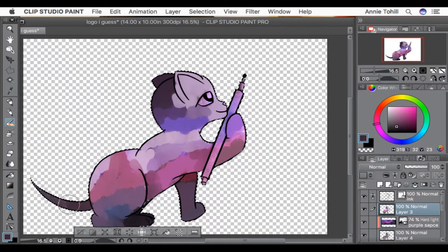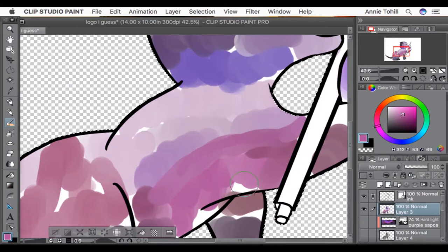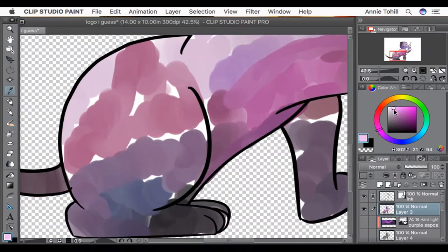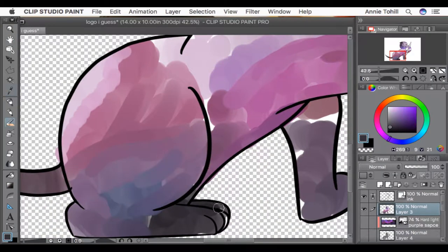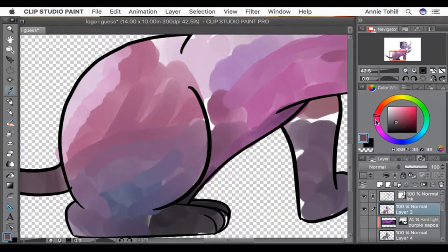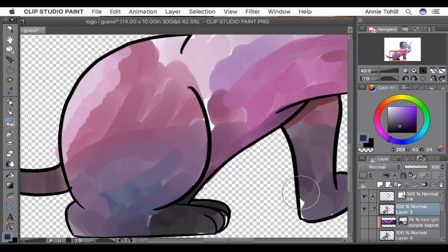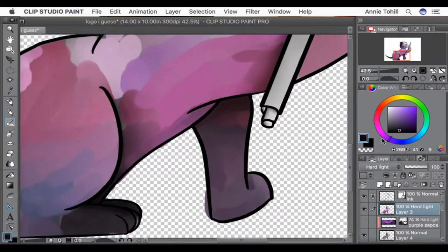I think I shied away from using it as reference closer to the end, but definitely in the beginning. I used it pretty heavily, like, to the point where it was color picking.